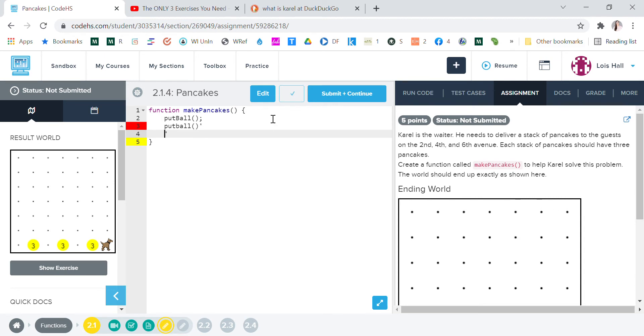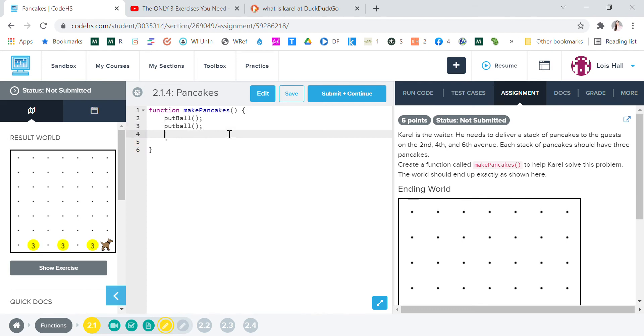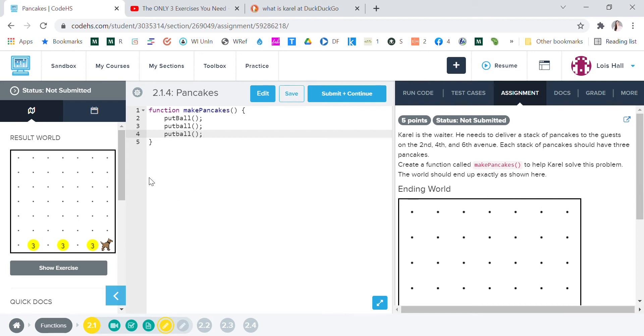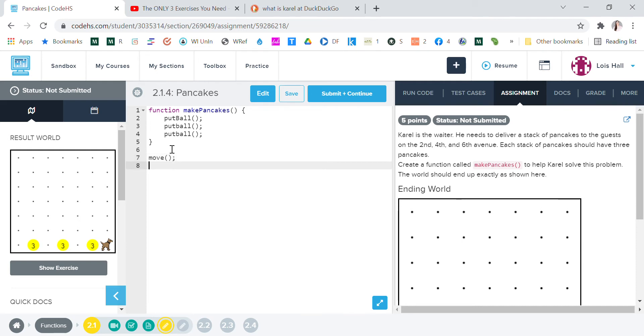Oops, okay, get rid of this. All right, so that's our function make pancakes. So what we'll want to do is we're going to say move, and then we're gonna say make pancakes. All right, let's try it.